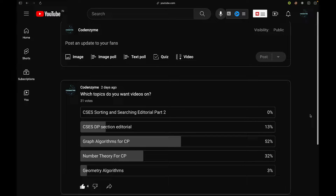Hello everyone, welcome to Code Enzyme. In this video I will be starting a new series on graph algorithms for competitive programming. Two days ago I posted a community poll on what topics you want videos on, and the majority voted for graph algorithms, so I decided I will make a series on it.